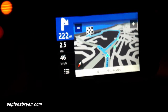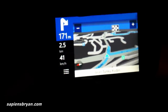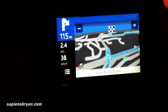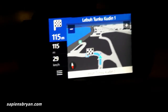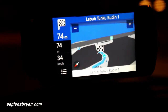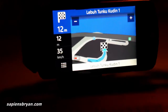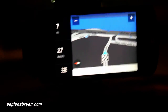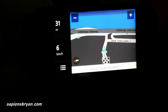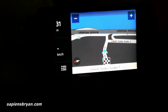At the roundabout, take the first exit. You've reached your destination. So we have reached the destination.